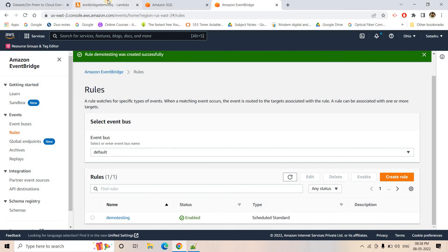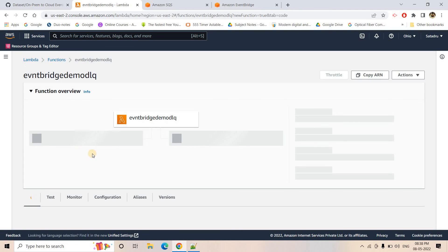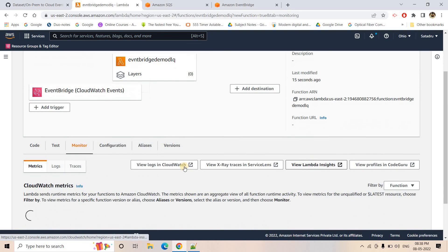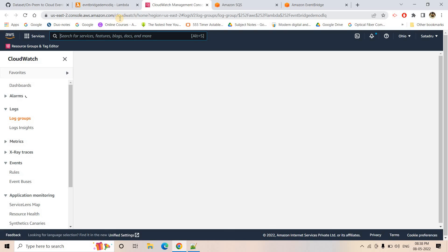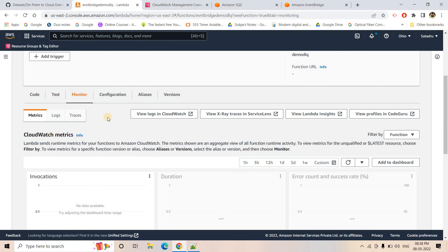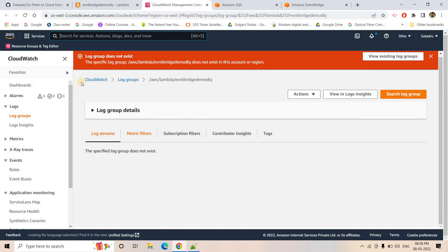The rule is created. I go back to my Lambda function, refresh it, and see that an EventBridge trigger has been added. In the Monitor section, viewing logs in CloudWatch, you can see that with each one-minute interval the Lambda logs are being created, confirming the Lambda is being called every minute.